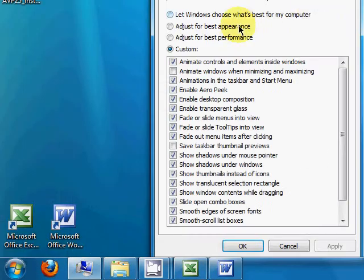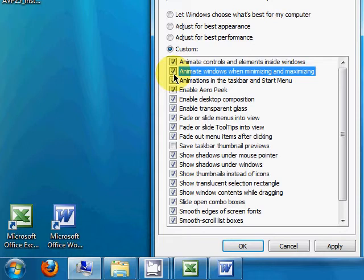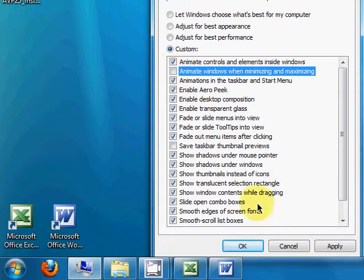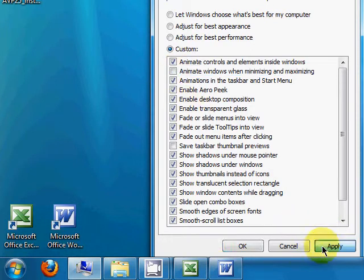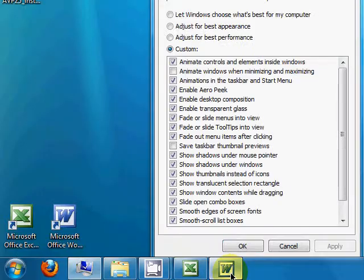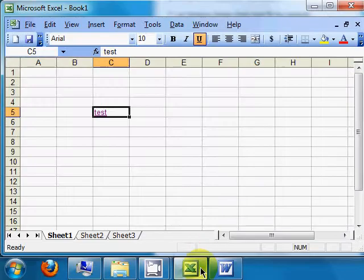So I will select it. Apply. Unselect it. Apply. And now it's like it never existed.